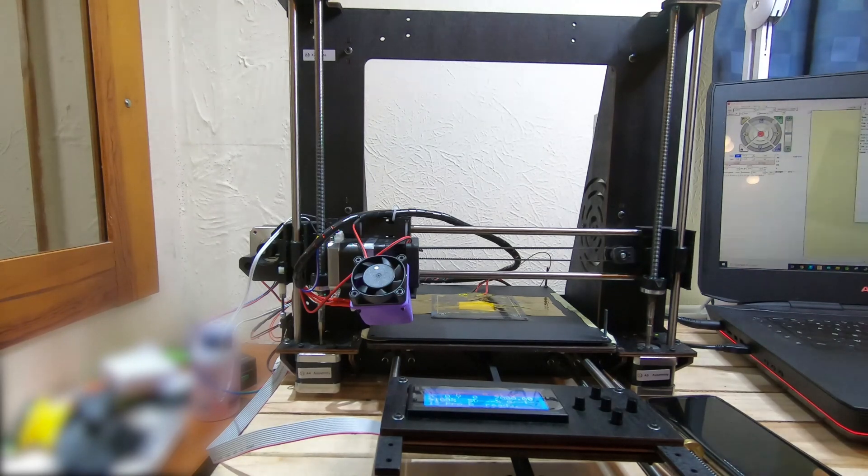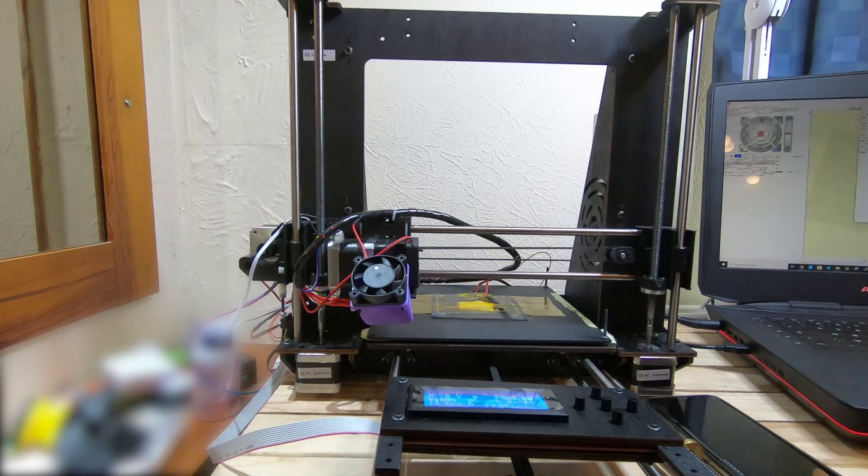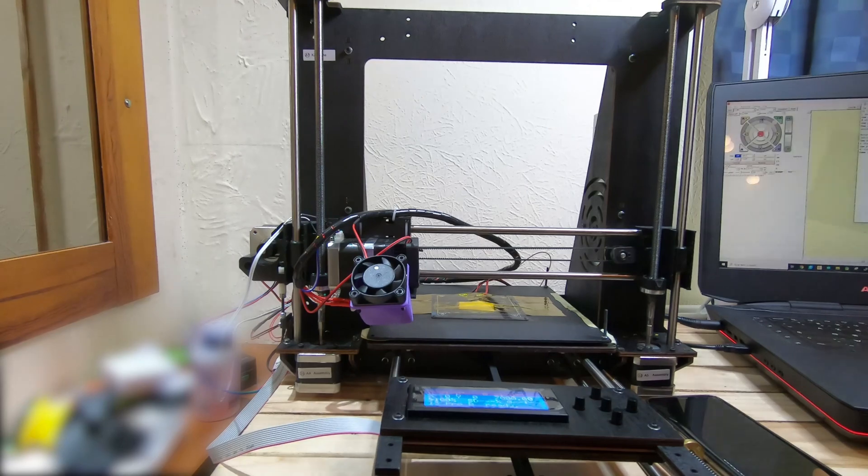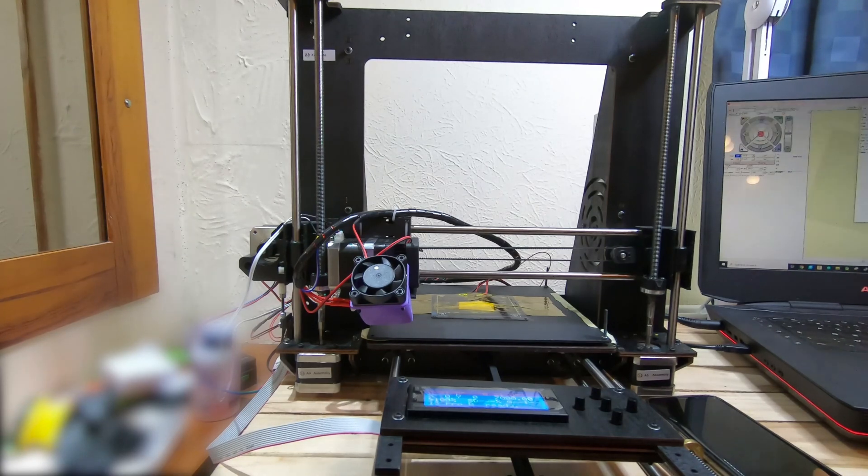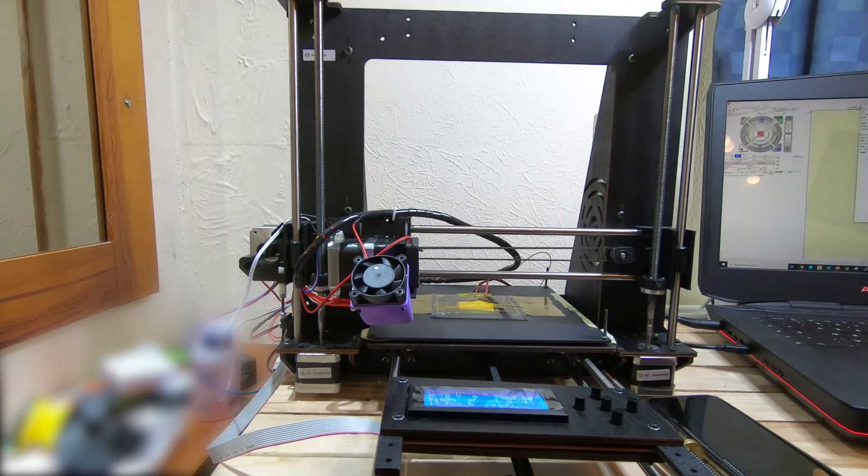Hi! In my last video I showed you my new toy, a CTC i3 Pro-B 3D printer. In this video I'm gonna do some mods to it.